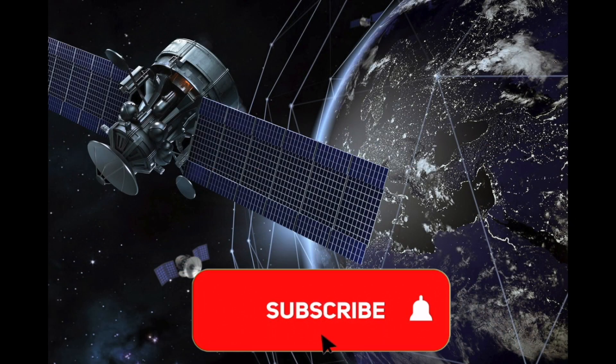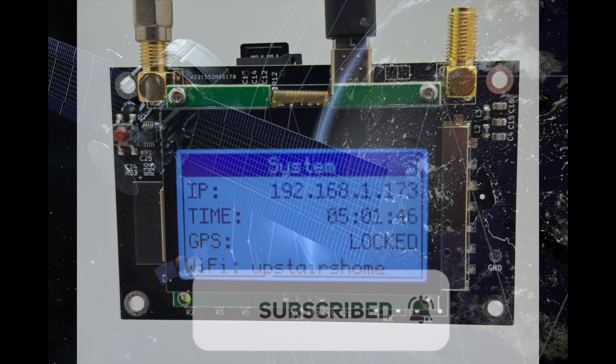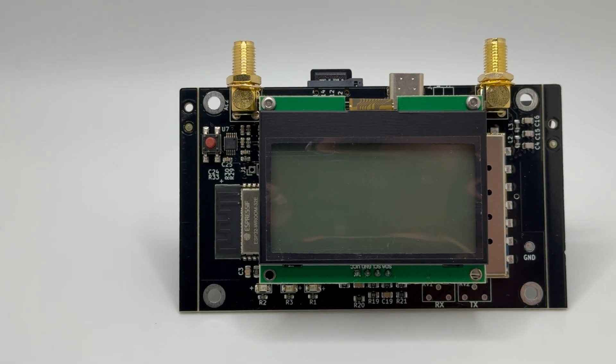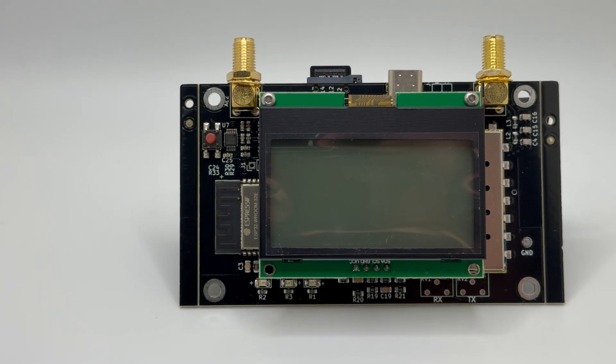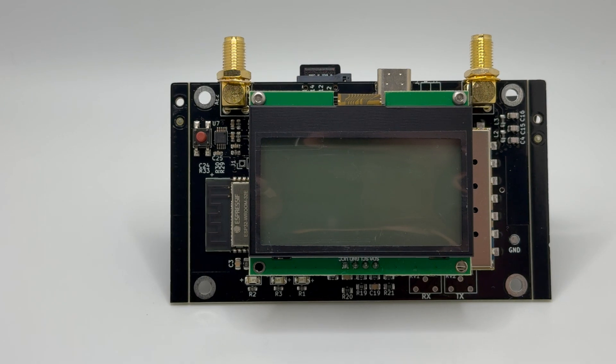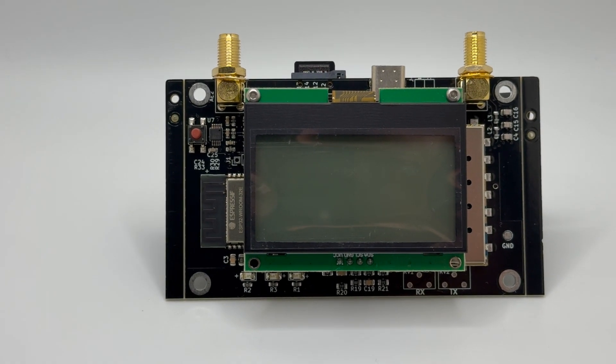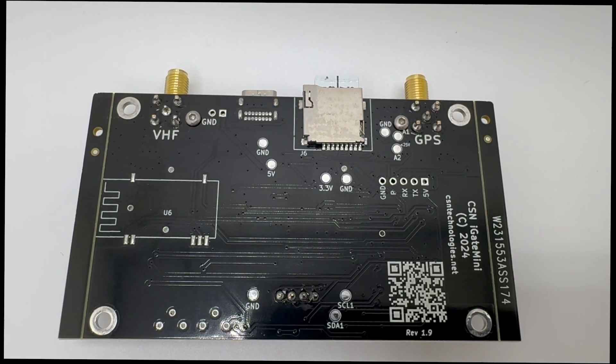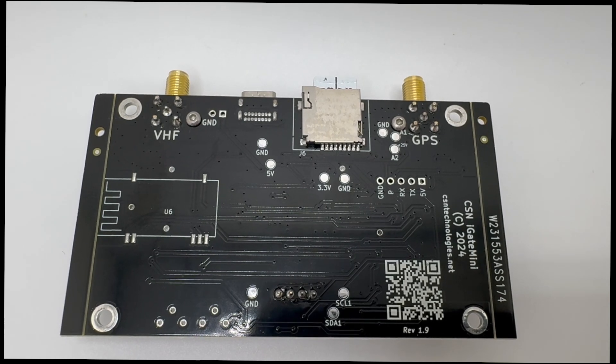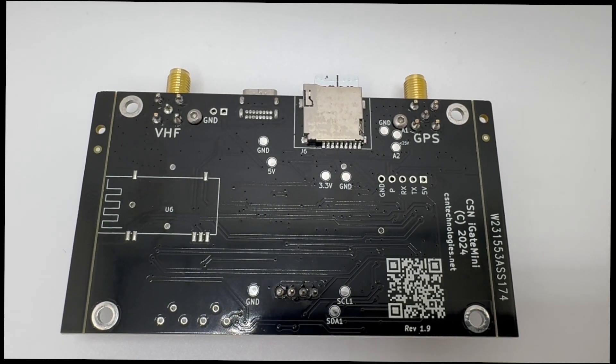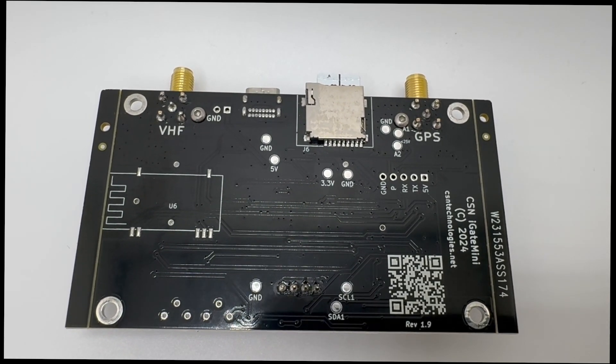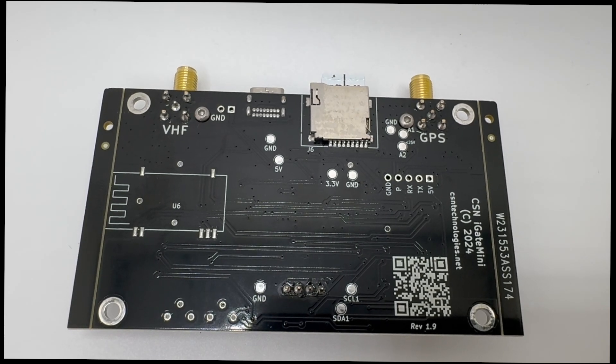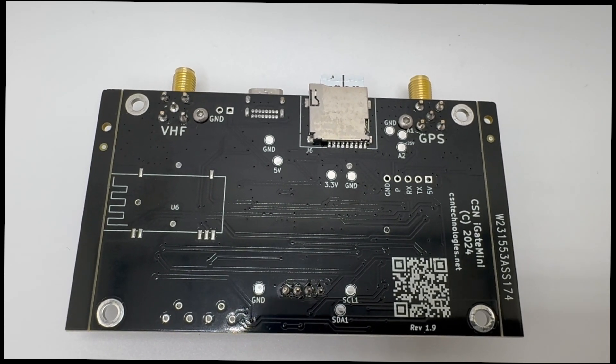Please like and subscribe to our channel. This is the iGate mini from CSN Technologies. The iGate mini can be used as an iGate, digipeater, receiver, and transmitter. The iGate mini has a computer, VHF radio, and GPS receiver built in. The SD card is used for storing your track and data received.